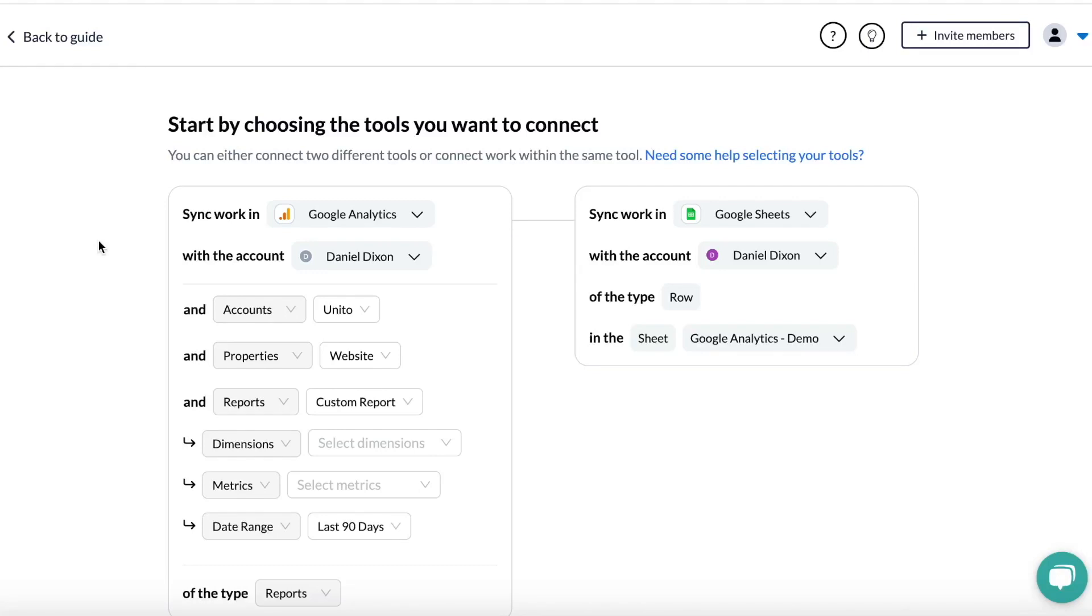This is how to use Unido to sync data from Google Analytics to Google Sheets in real time. We're using GA4 for this demo.